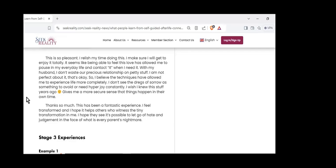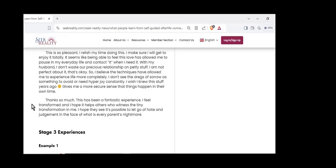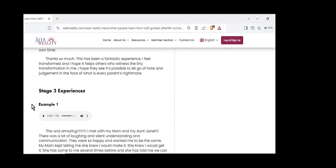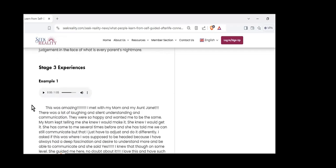Thanks so much. This has been a fantastic experience. I feel transformed, and I hope it helps others who witness the tiny transformation in me. I hope they see it's possible to let go of hate and judgment in the face of what is every parent's nightmare. These are wonderful testimonials. We have thousands of them. It makes a difference for people.